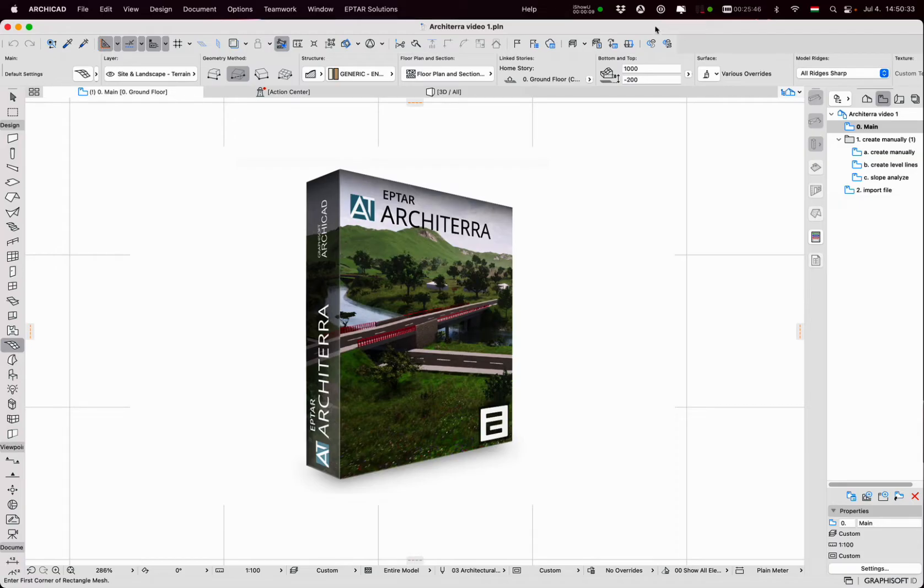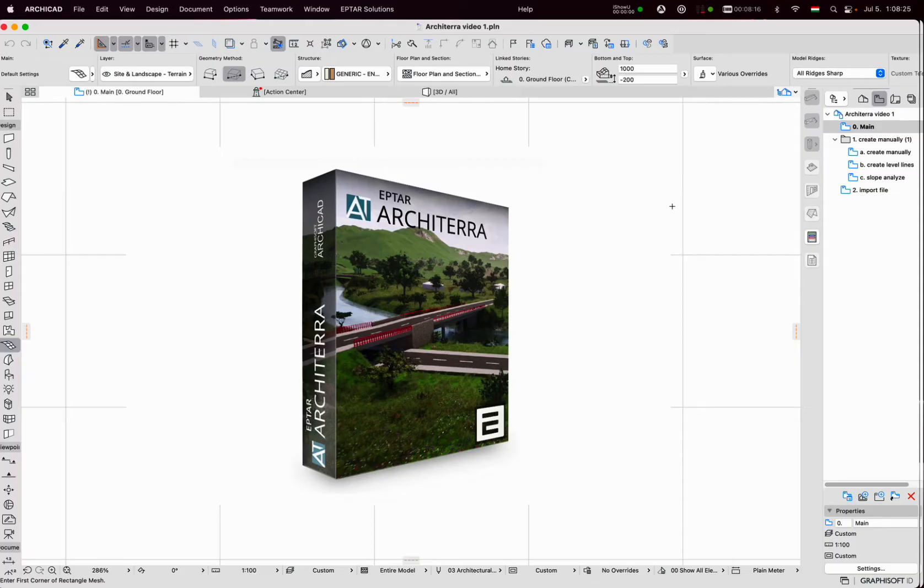ARCHITERA does not have a demo version. Activating the license is necessary with the received registration data.